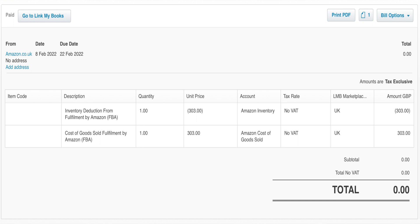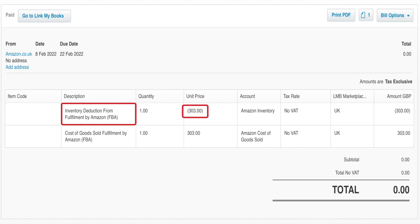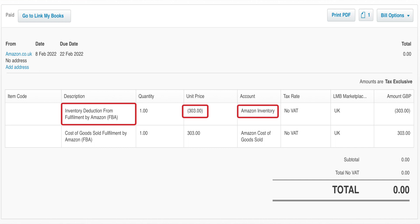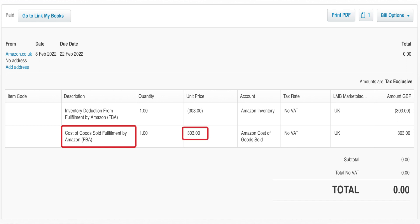In Xero, that would look something like this. Let's break down each of the lines for clarity. Line one — the inventory deduction from Fulfillment by Amazon (FBA) — is the COGS figure being deducted from an asset account, in this case Amazon inventory. Line two — cost of goods sold Fulfillment by Amazon (FBA) — is the COGS figure being added to the direct costs account.